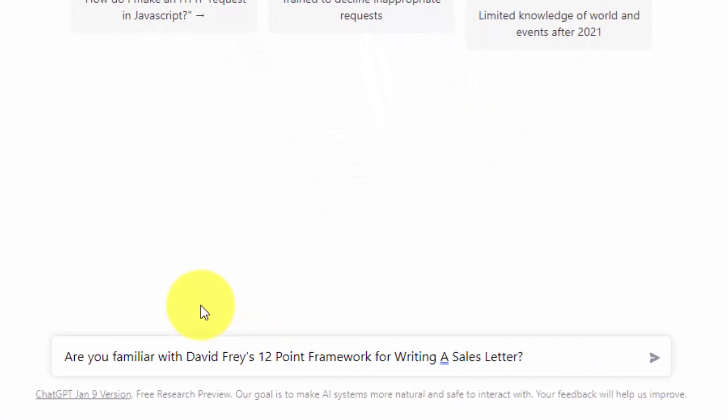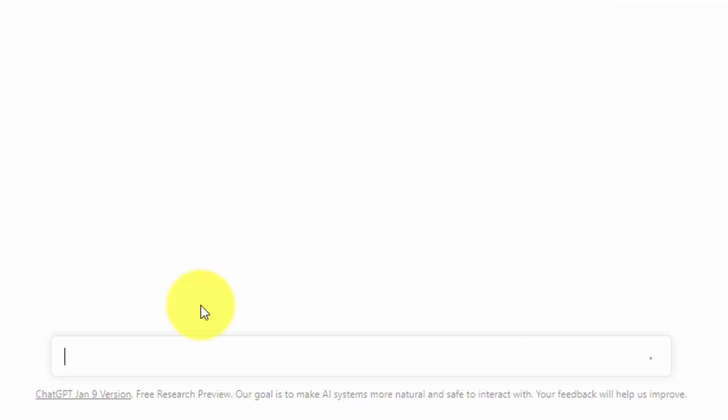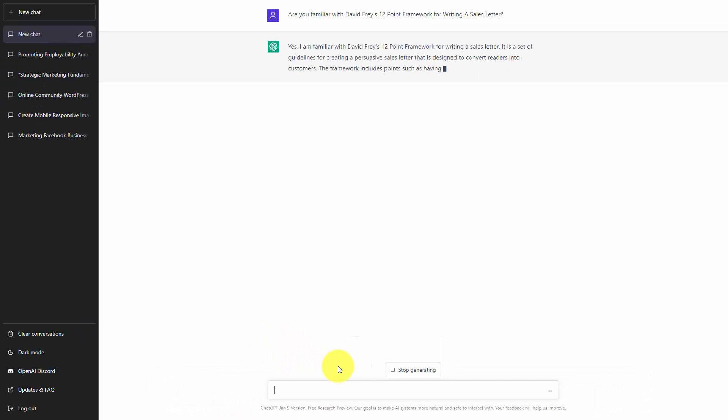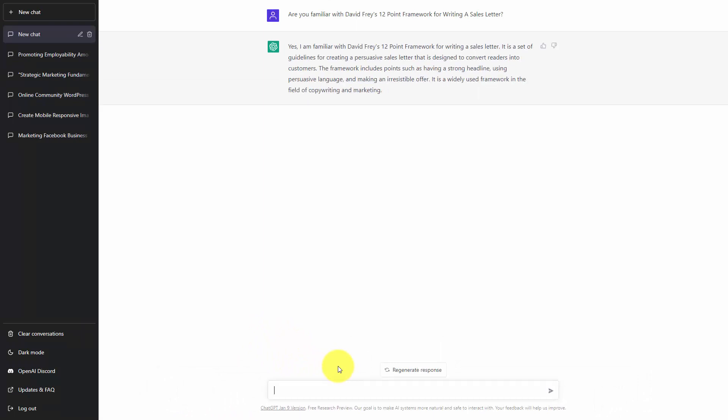You can write in the framework that you want to ask ChatGPT about and then click enter. ChatGPT will then tell you whether it is familiar with the framework or content you are looking for.